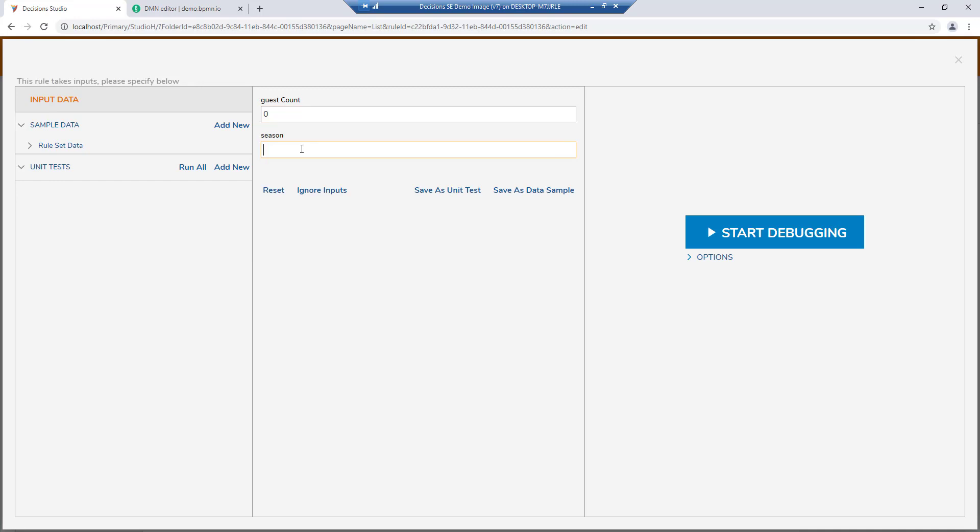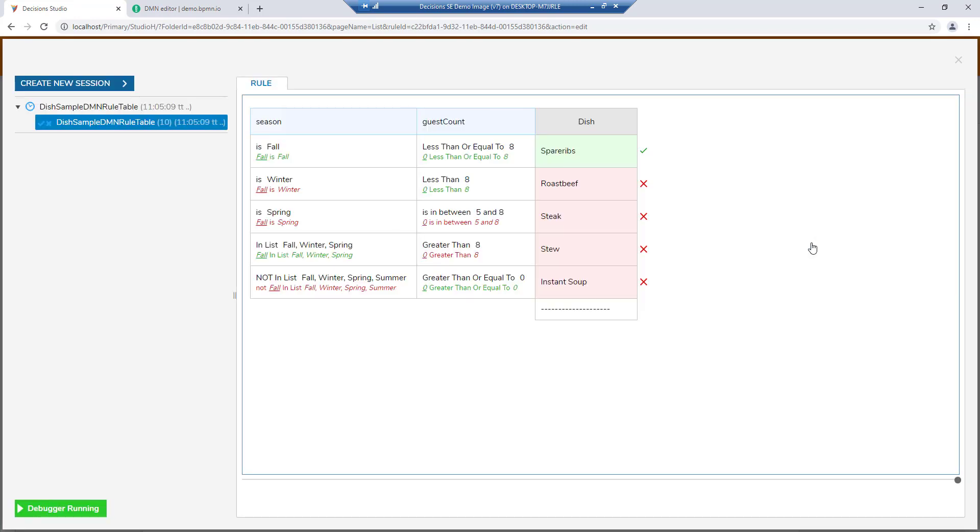Running our rule through the debugger, we get an output of a suggested dinner dish based off of the number of guests and the season.